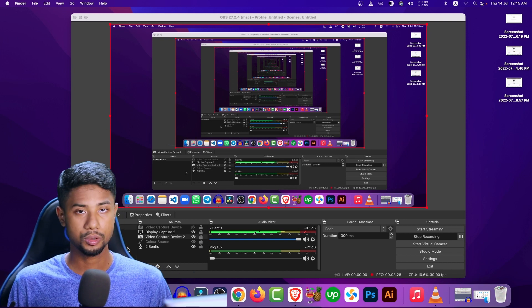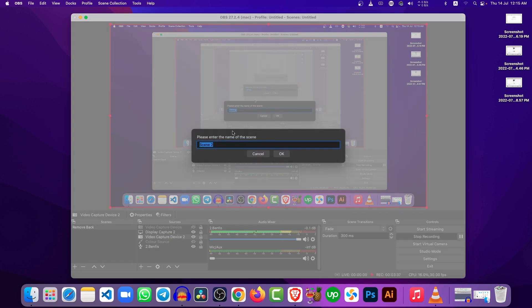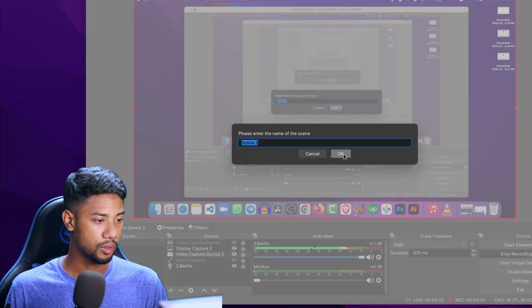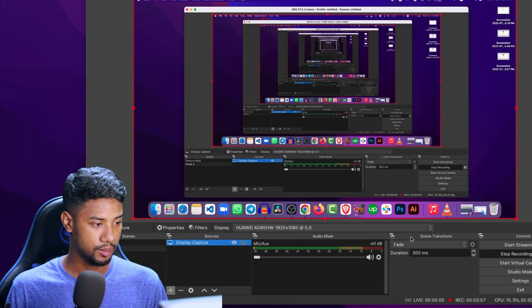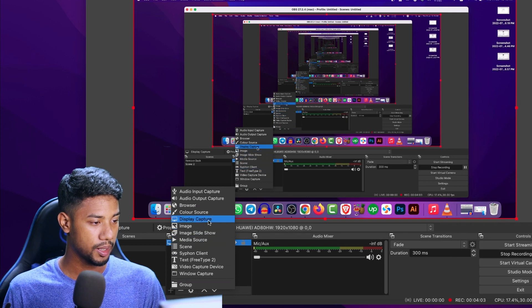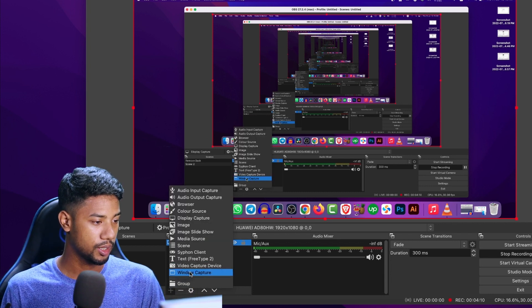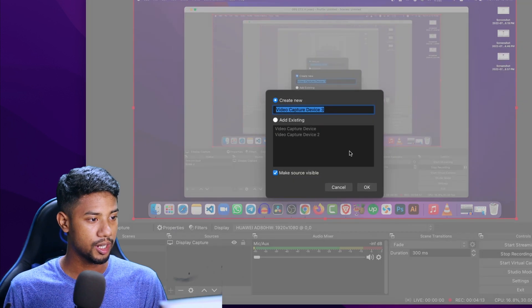Now let me show you how to set this up. First of all, you can see the plus icon here — you have to create a scene first. After creating a scene, you will see the plus icon again. Click on it and first do the Display Capture. Now you can see my screen. So first click the plus icon, then choose Display Capture, and you will get to see the screen like this.